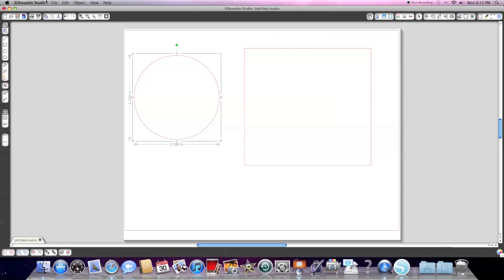This left-hand side of the screen is really straightforward. This is where you get a new document, where you open a document that you've already worked on, where you save what you're working on, and where you can save to an SD card. If you want to know about the SD stuff, you can send me a message or make a comment and I'll explain it.